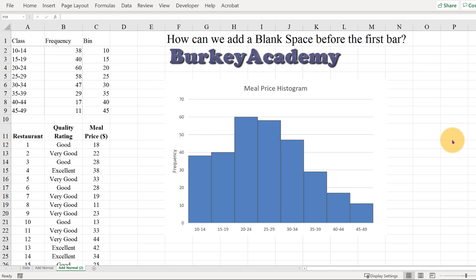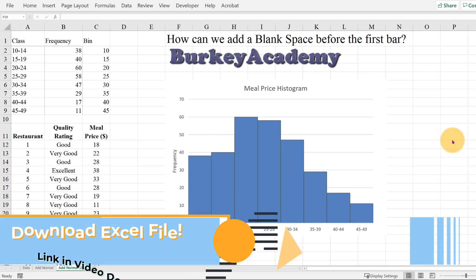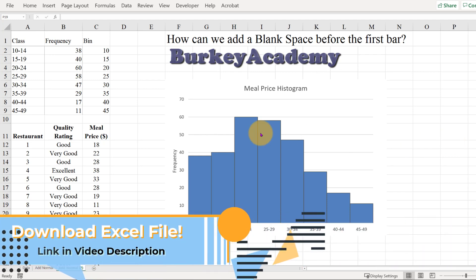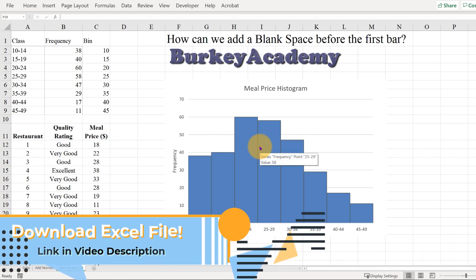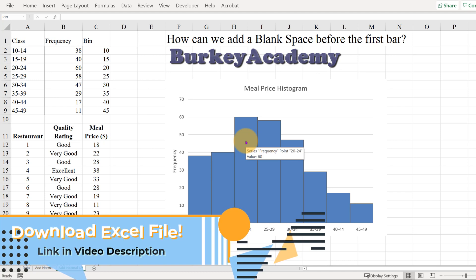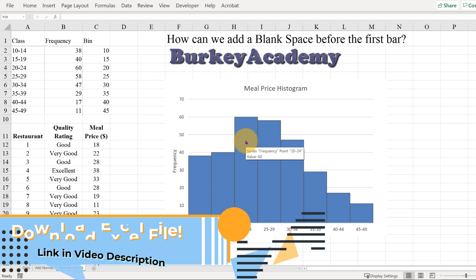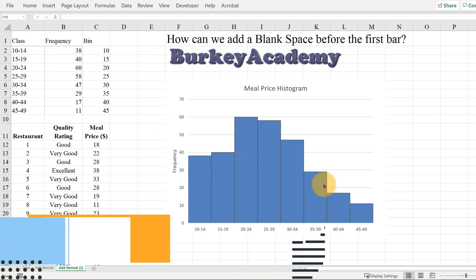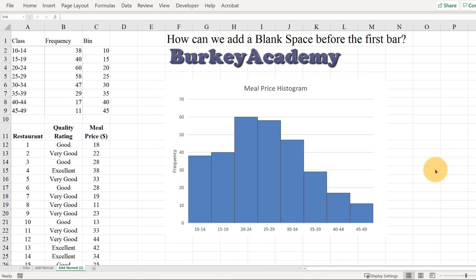Hey everybody, I got a question today on my how to add a normal distribution curve to a histogram video. The person wants to know, suppose I have a histogram like this and for whatever reason I want to have a blank space here between the y-axis and the first bar.